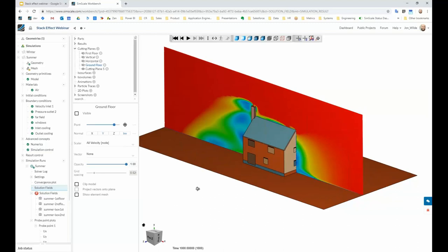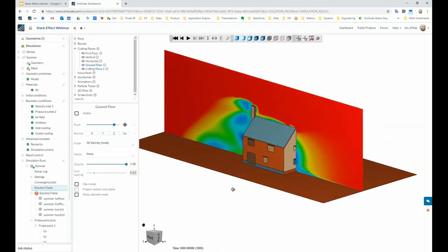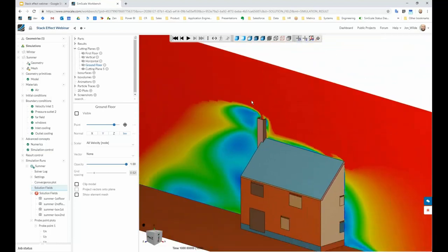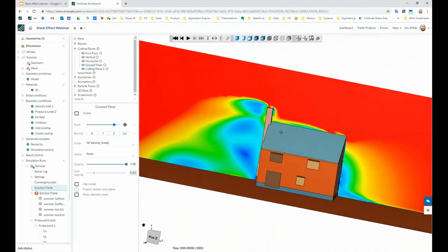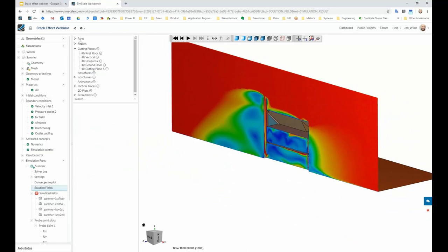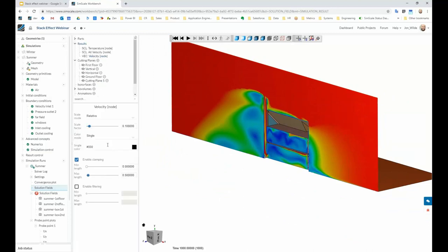This is SimScale, working entirely within the browser. These are the types of results you can see. This is our building sitting inside our wind tunnel with a cut plane through the middle showing velocity — red is fastest flow, blue is lowest. Above the building the flow goes past pretty quickly. We can see flow coming out of the chimney, and it's recirculating a little bit behind the building. The other thing we can do is clip the model — basically cut it in half to see what happens inside — and change the scale to highlight what is happening internally.